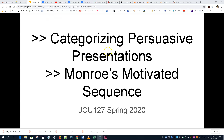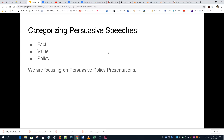Let's talk about categorizing persuasive speeches or presentations. In the same way that we categorized informative presentations — remember the COPE acronym: concept, object, process, event — that worked for informative, but it doesn't work for persuasive. It's much better for us to categorize persuasive presentation topics. We're really categorizing the SPS again: is it a persuasive presentation of fact, of value, or of policy?